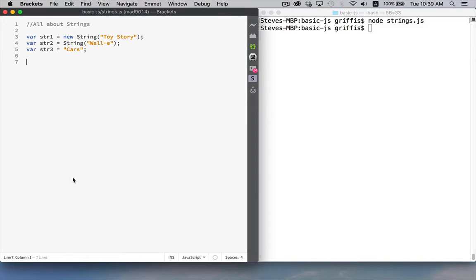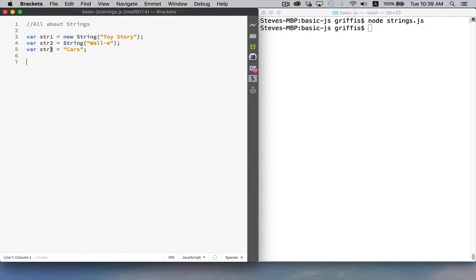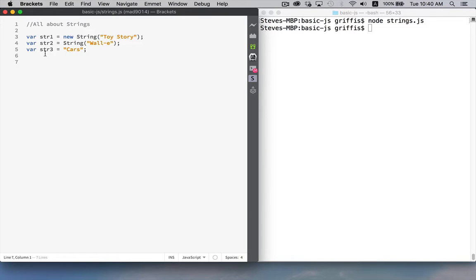Let's take a moment to talk about strings. So I have a JavaScript file here, and I've declared three variables, string 1, 2, and 3. And I've created the contents for these three, and I've assigned the contents to these three variables in three different ways.